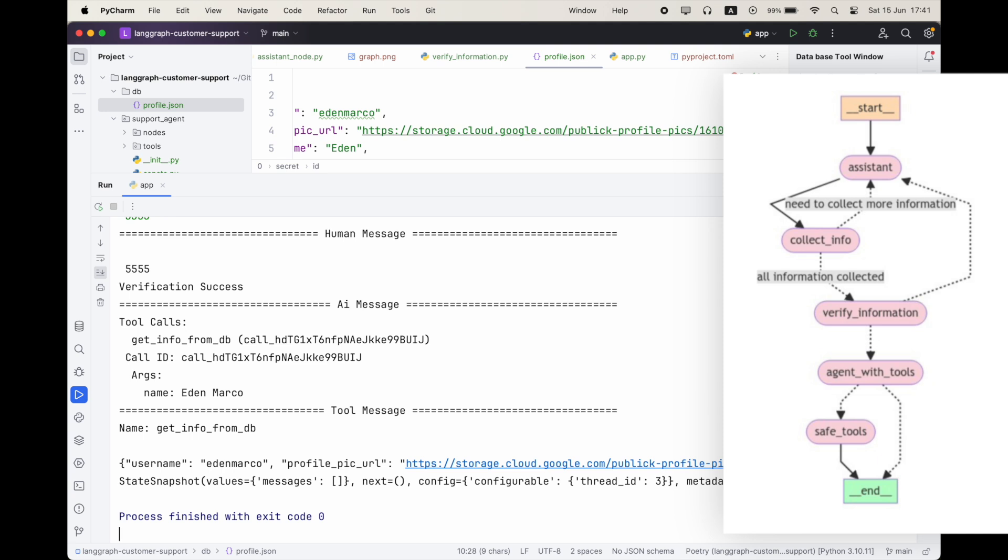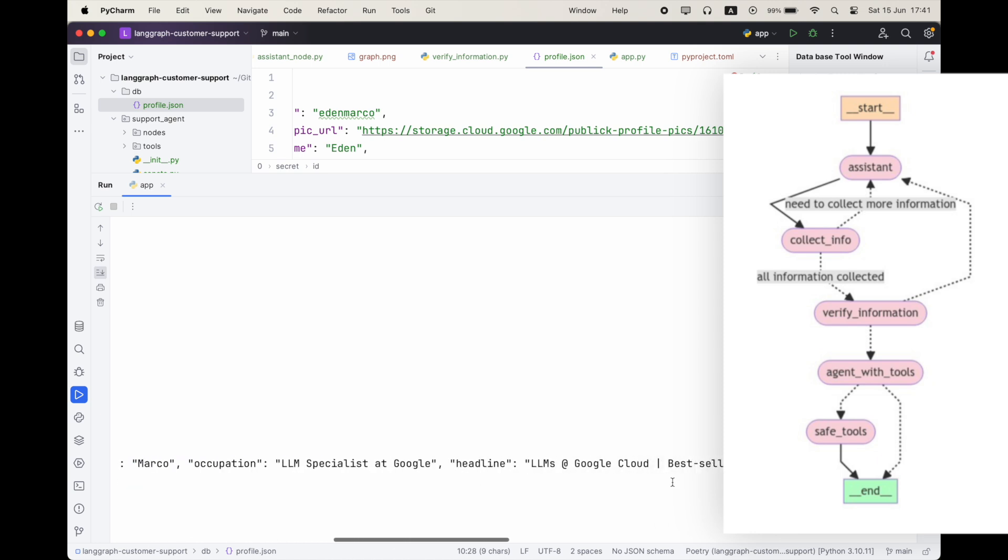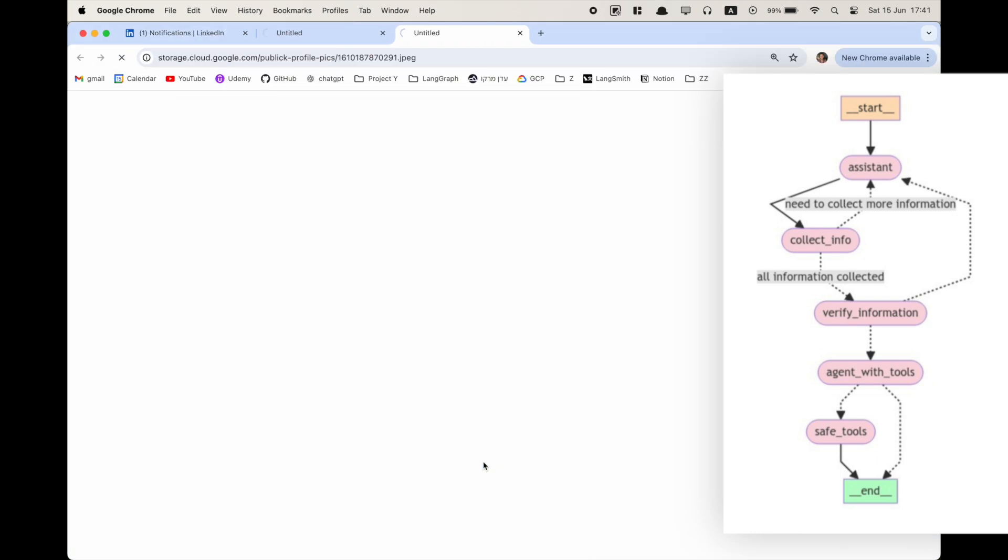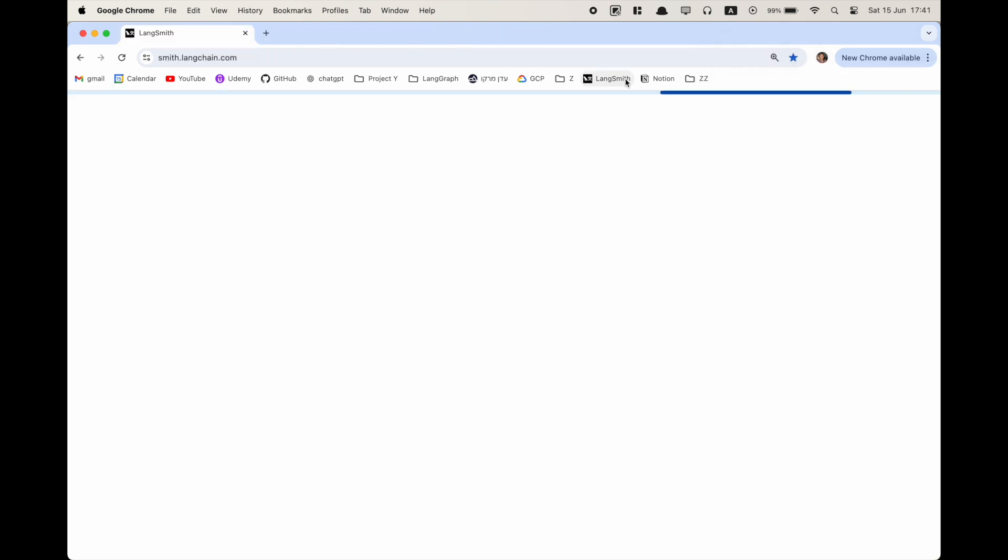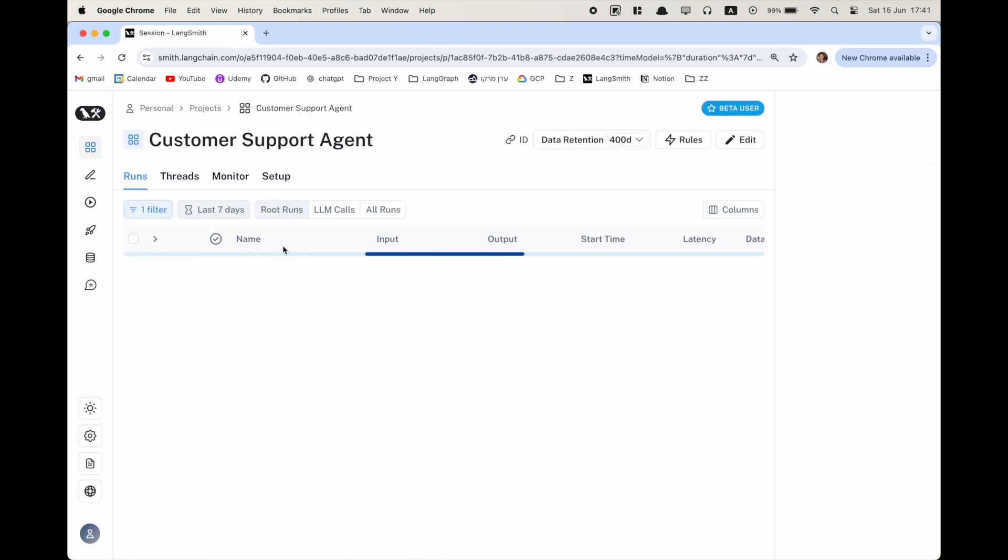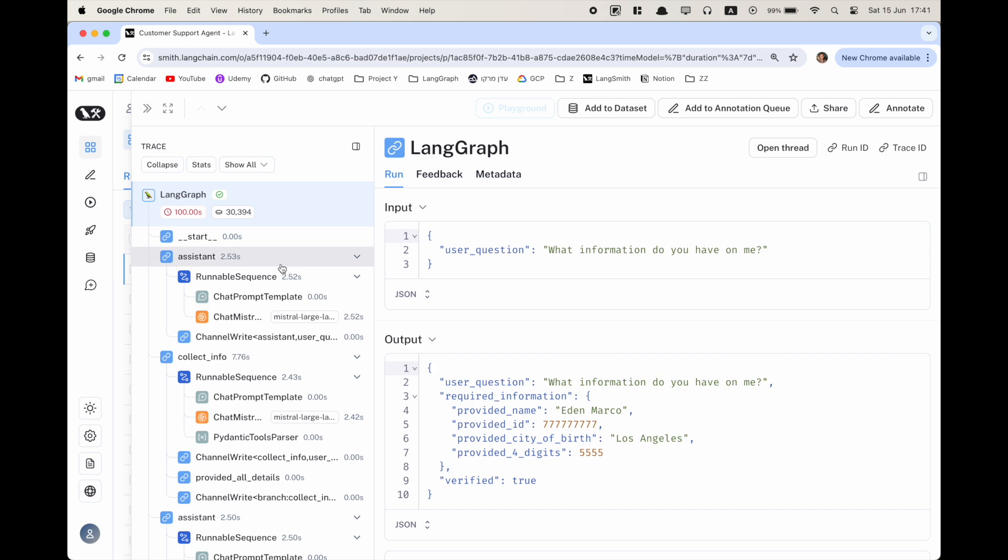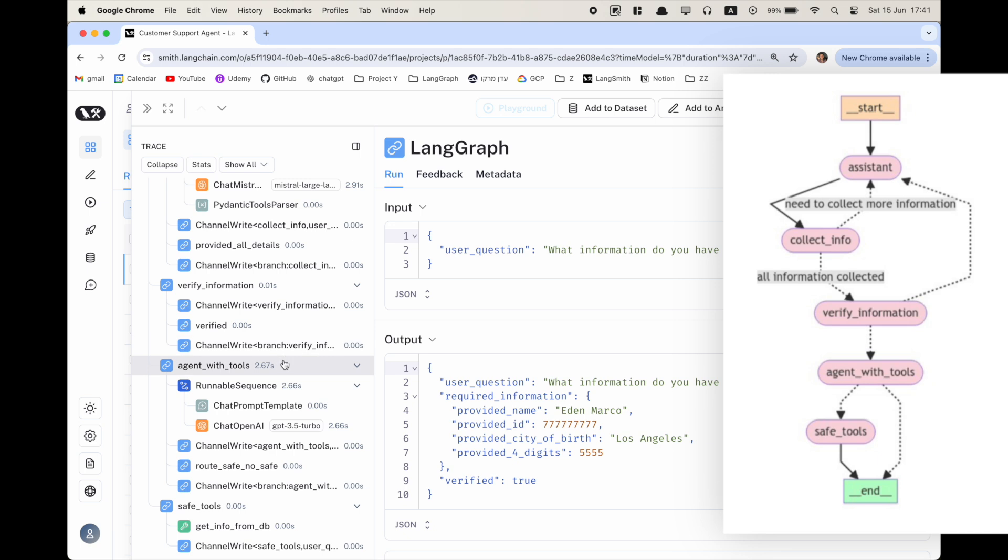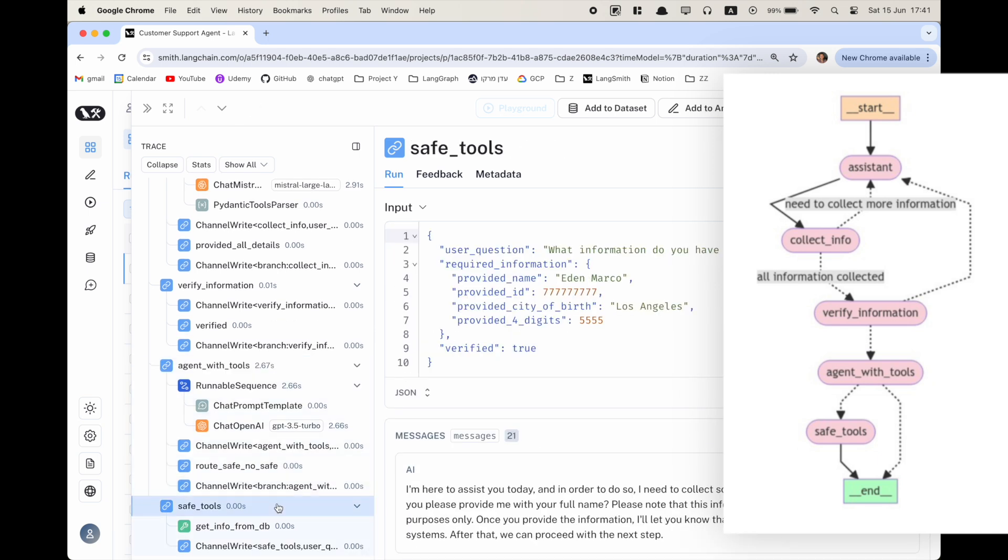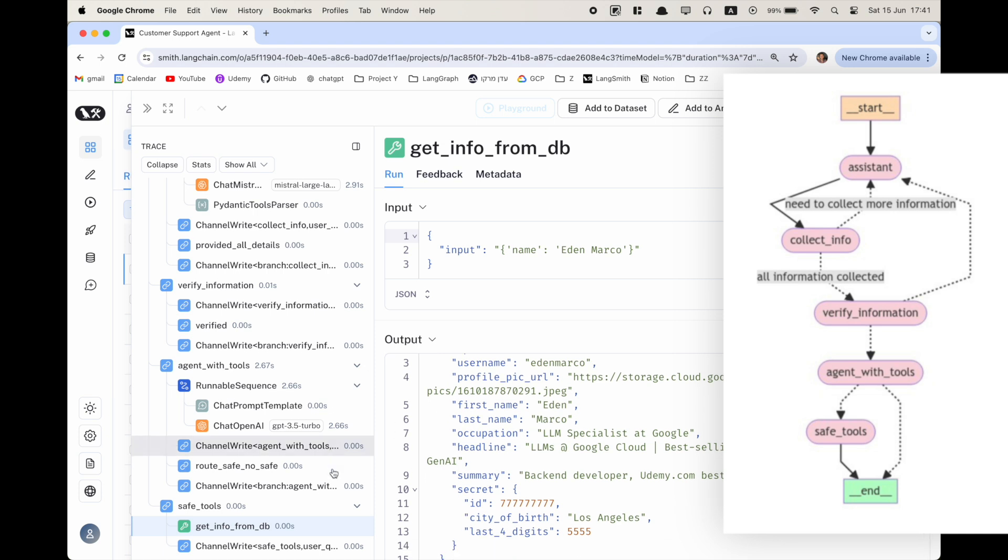So let's continue. We can see we have a tool call to the tool get info from DB with the args of name equals to Eden Marco. And we can see finally the tool message, which is going to contain the answer upon our tool execution. And let's take a look, for example, about the title and everything seems correct. Let's even open the profile picture. And yeah, that's me a couple of years ago. And if you want, let's go to Langsmith and let's go and take a look at our trace. And we can see that we have our LandGraph trace here of all our node executions and a lot of information. And we have here, we can see at the end, we executed the get from DB tool, which gave us this output information.